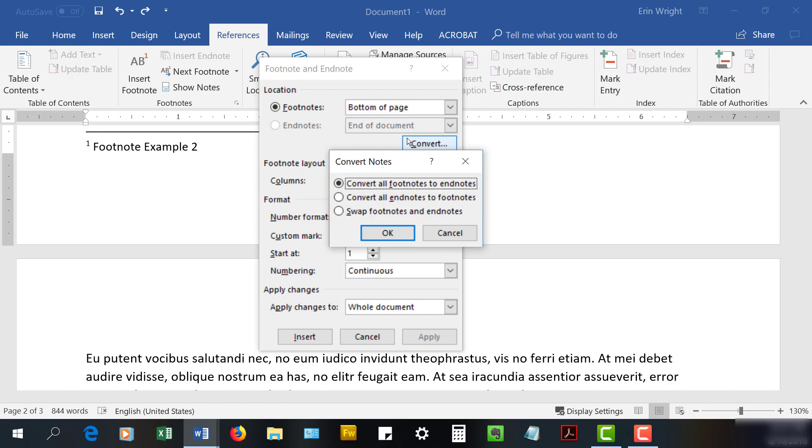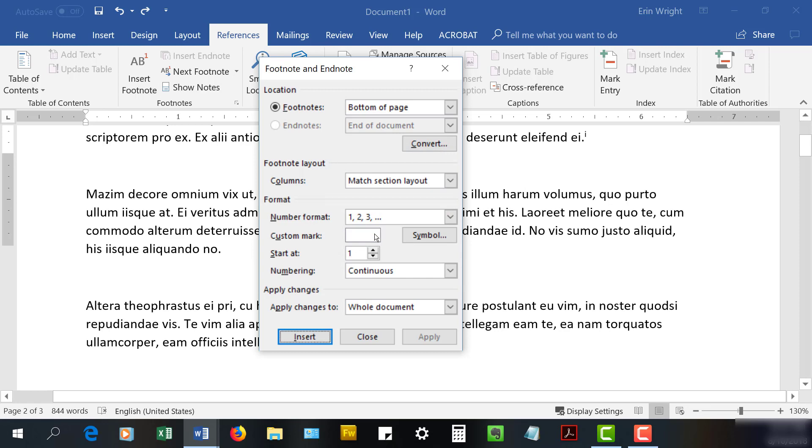After you've made your choice, select the OK button. Finally, select the X to close the Footnote and Endnote dialog box.